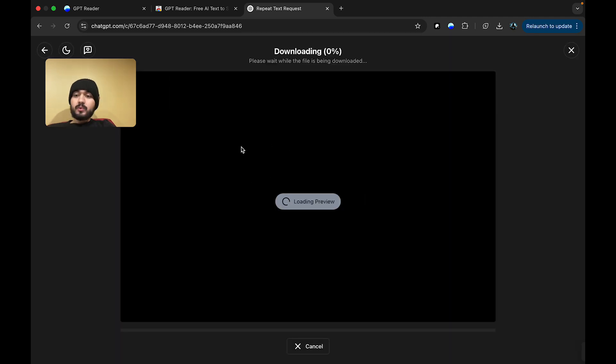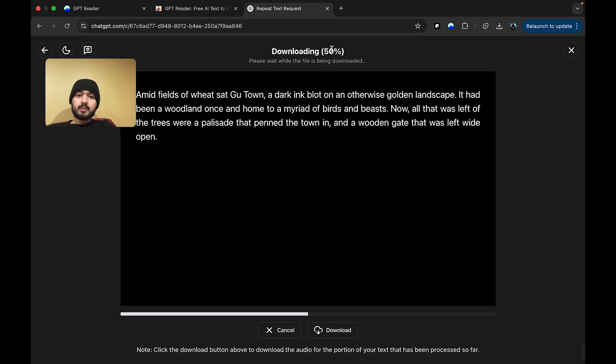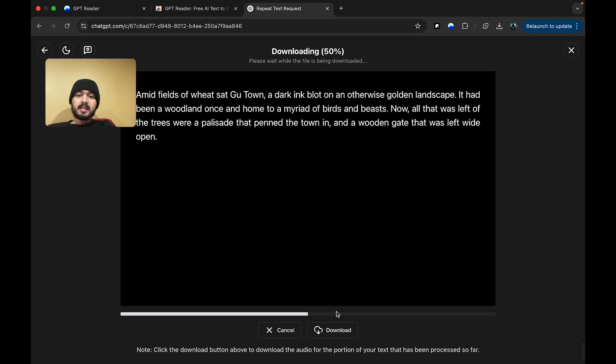Here, we will see a preview section. This will show us the text that is being downloaded in real time. We have the progress. We have the ability to now, as you saw, it went to 50%. We have the ability to actually download that part of the audio that has been processed.